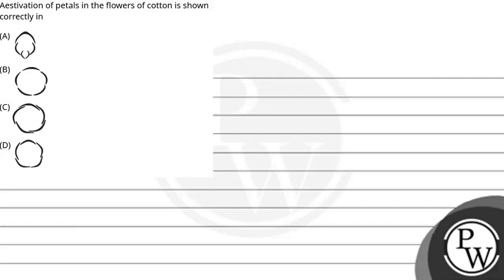Hello, let's read the question. Aestivation of petals in the flowers of cotton is shown correctly in...